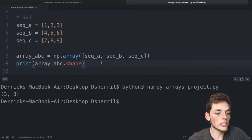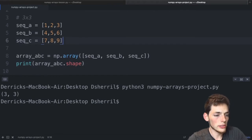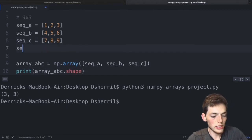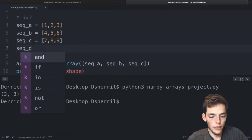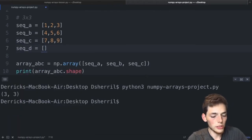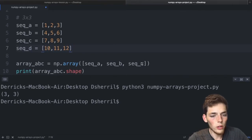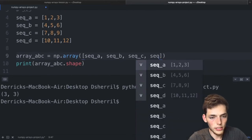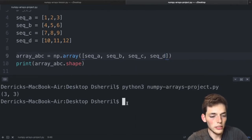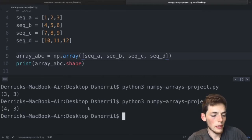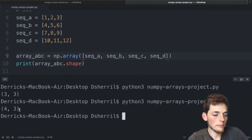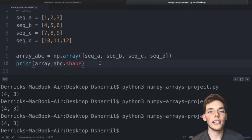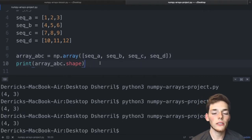If we wanted to create an array of shape four by three, we could add another sequence — sequence_d = [10, 11, 12] — and include it in the nested list. When we execute, we get the tuple (4, 3) returned.